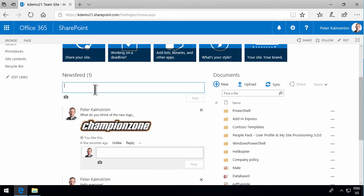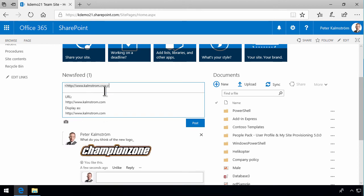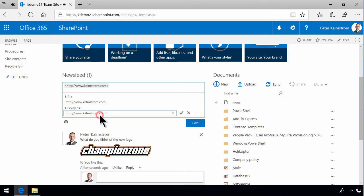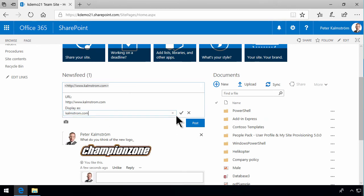You can also put links in here. If you just type in a link like the website and press Enter, you get the option of editing the URL and the display text. You can show the display as kalmstrom.com, and then you just post that. And there you have a link.